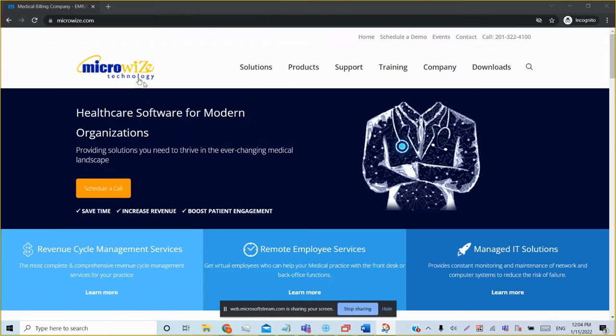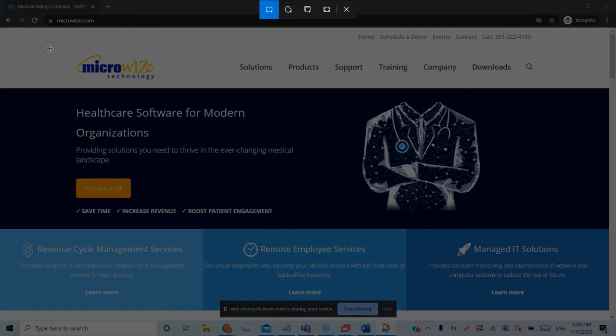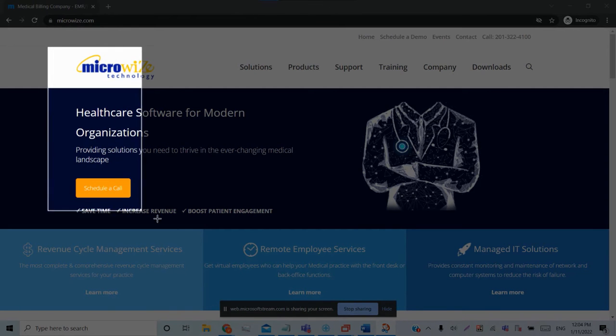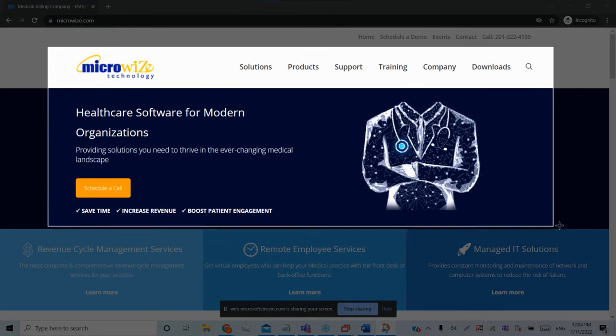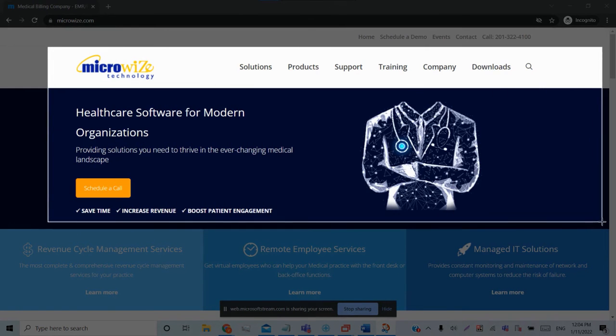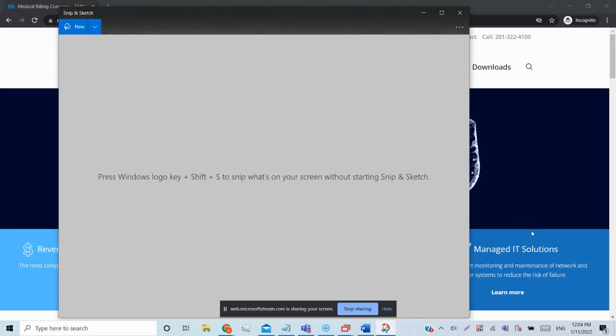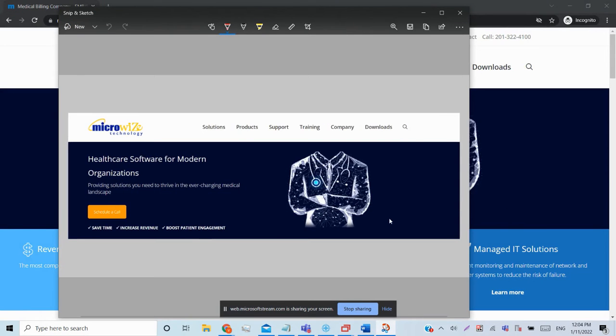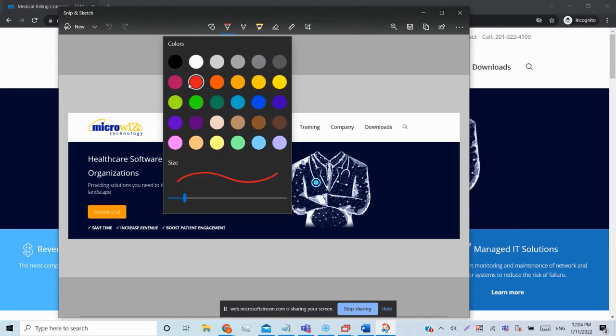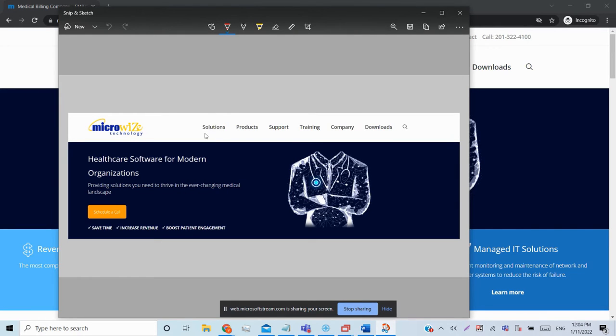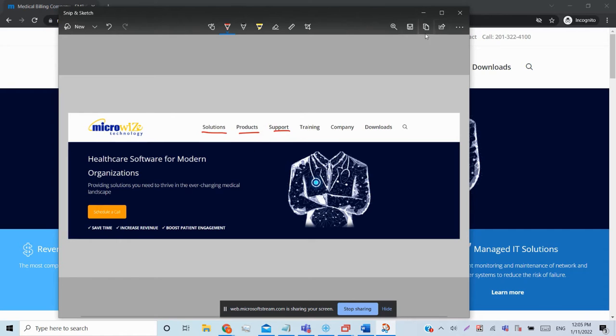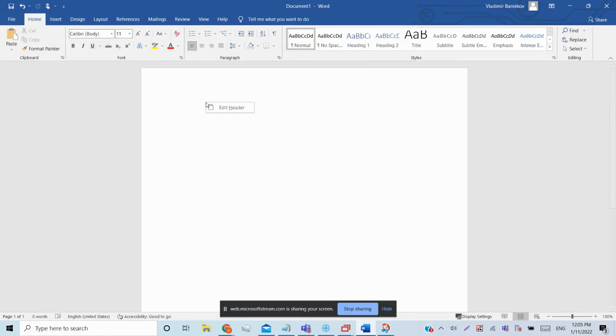Then you select what you want to screenshot. It will be captured, and then you can edit and make comments on it. If you want to copy, just copy, and for example, you can open any...